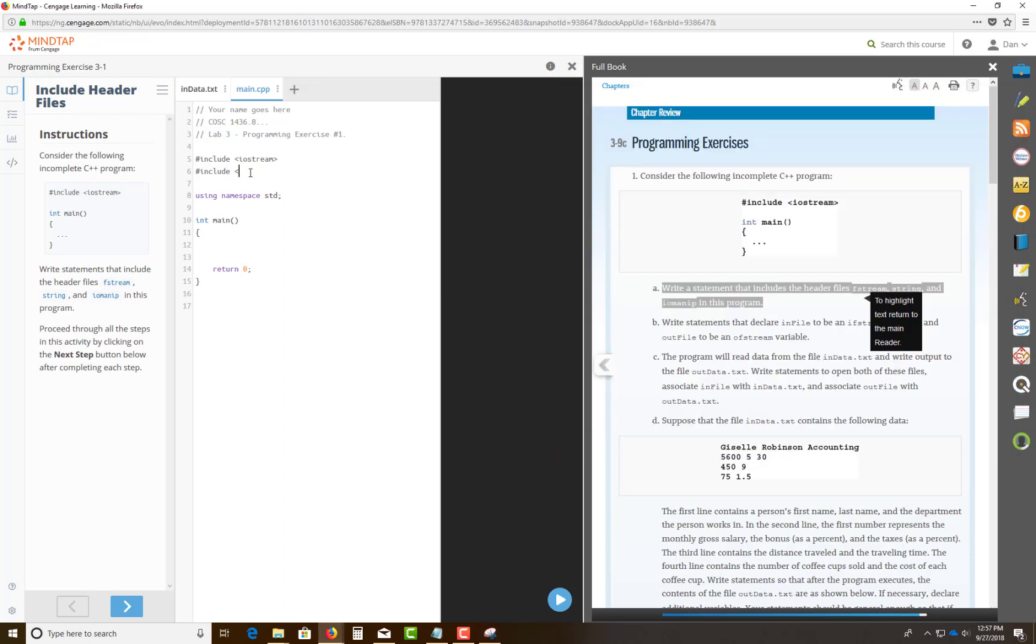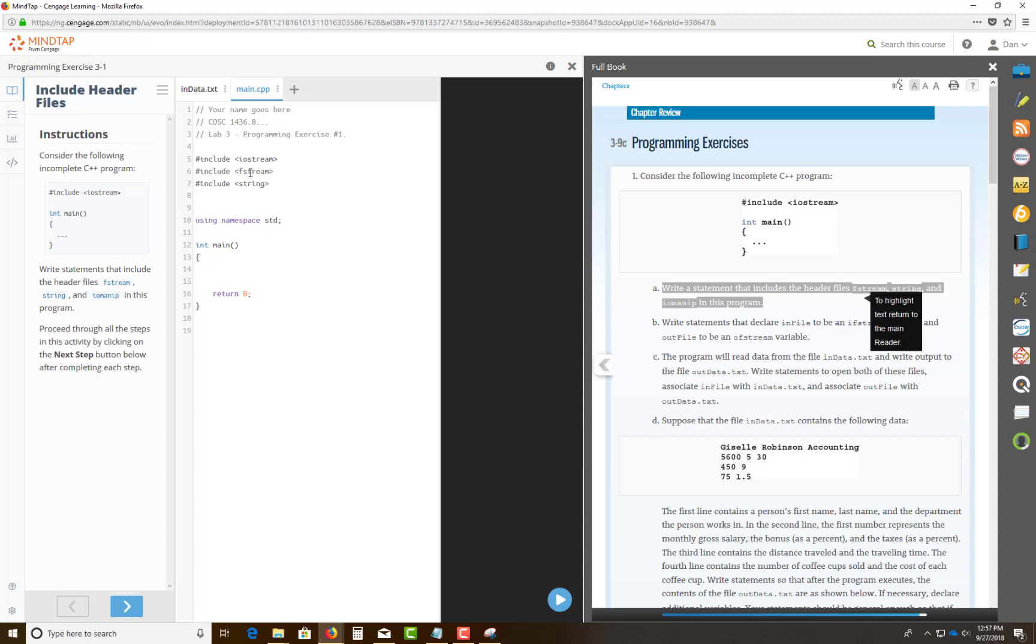So the first one you're going to do is the fstream. You can do it because any time you're reading an external file in, and then you're going to process it and output it to an external file, you need a header file. The second file that they tell you you need is also called the string. So pound include, any time you use a string object, you got to use the string library files because you're manipulating objects. The third one is the pound include IOMANIP, short for manipulation.